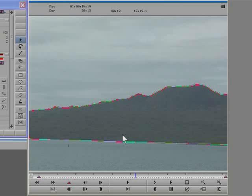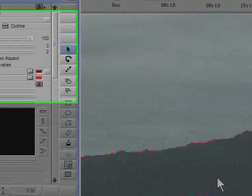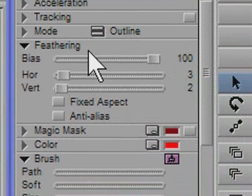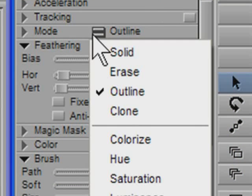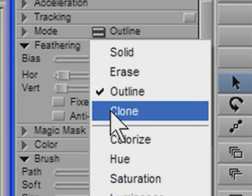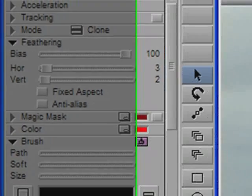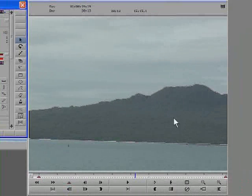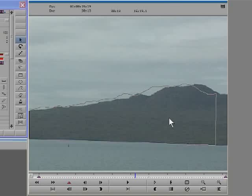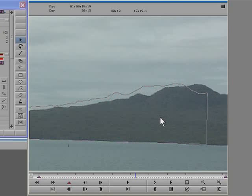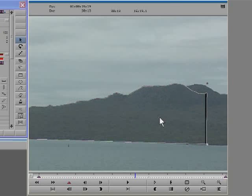The next thing I need to do is to turn this shape into a clone shape. This will copy the contents of the shape and paste it somewhere else. With the shape selected, I now choose clone from the fast menu. Now I can move the shape to a new position, and you can see a clone of the selected area will move to the new location.